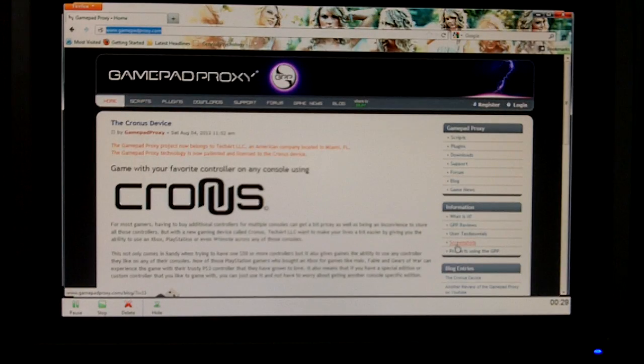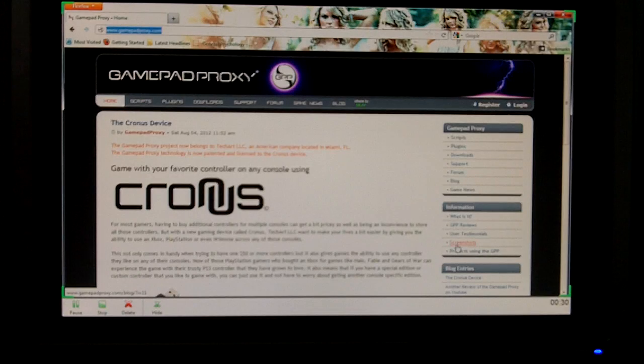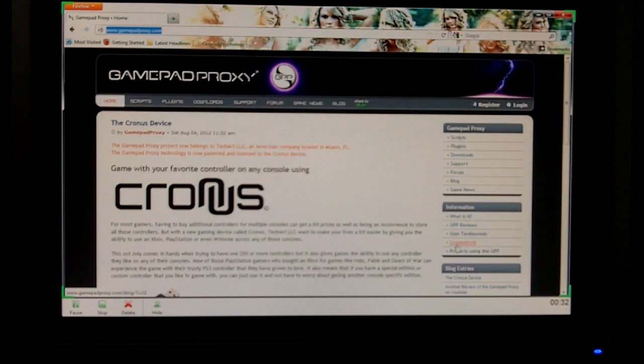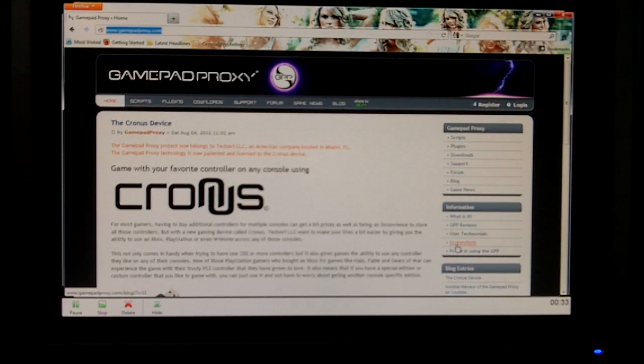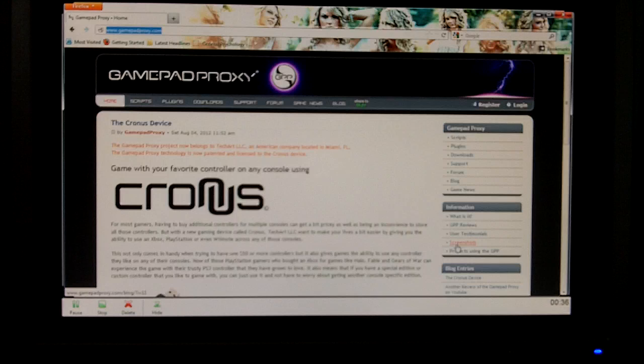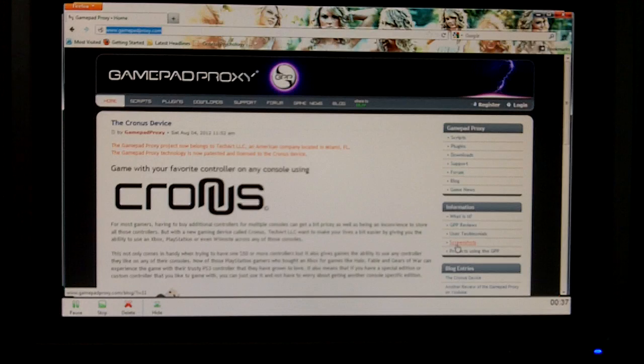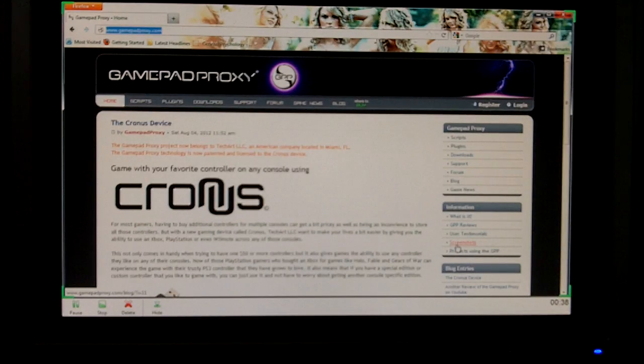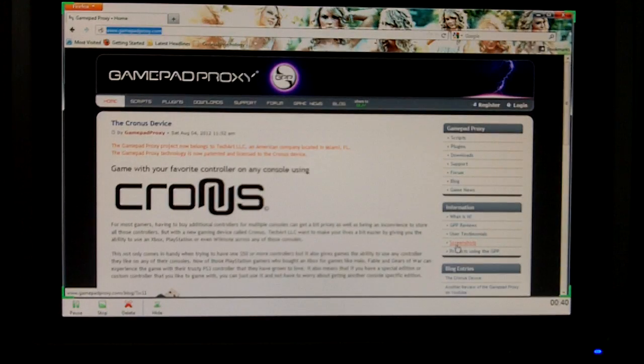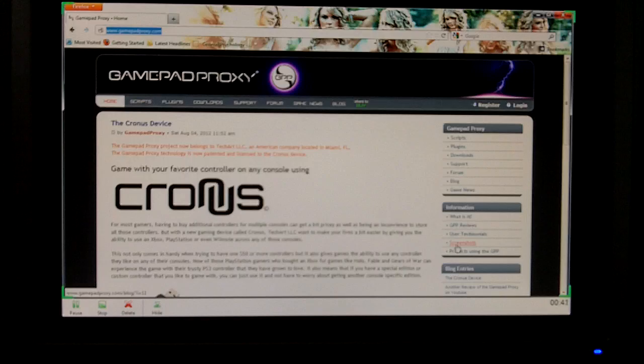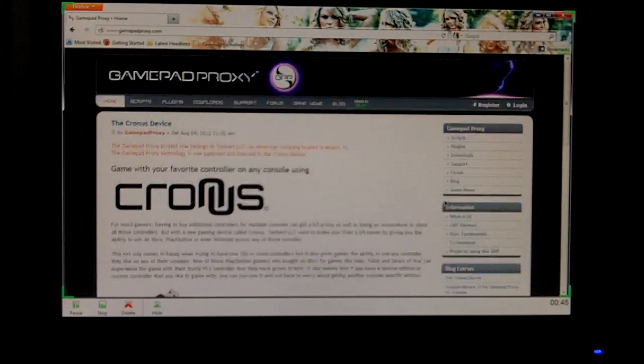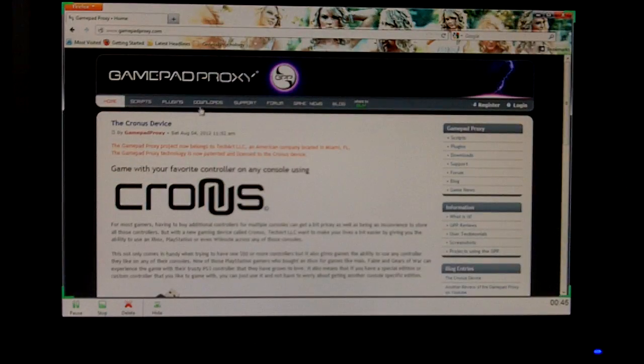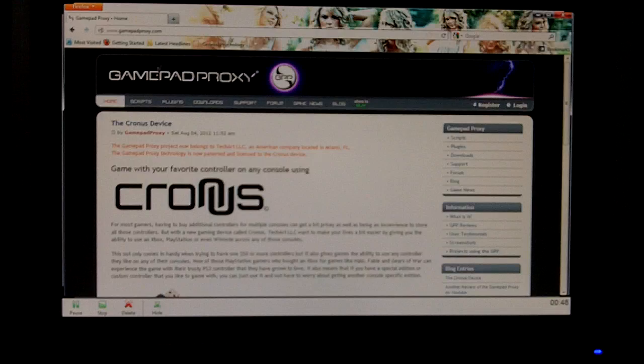So, as you can see from the top of the screen, the GamePad Proxy project now belongs to TechR LLC, an American company located in Miami, Florida. And I guess they got bought out or whatever, but you want to go to this website, and it's GamePadProxy.com.